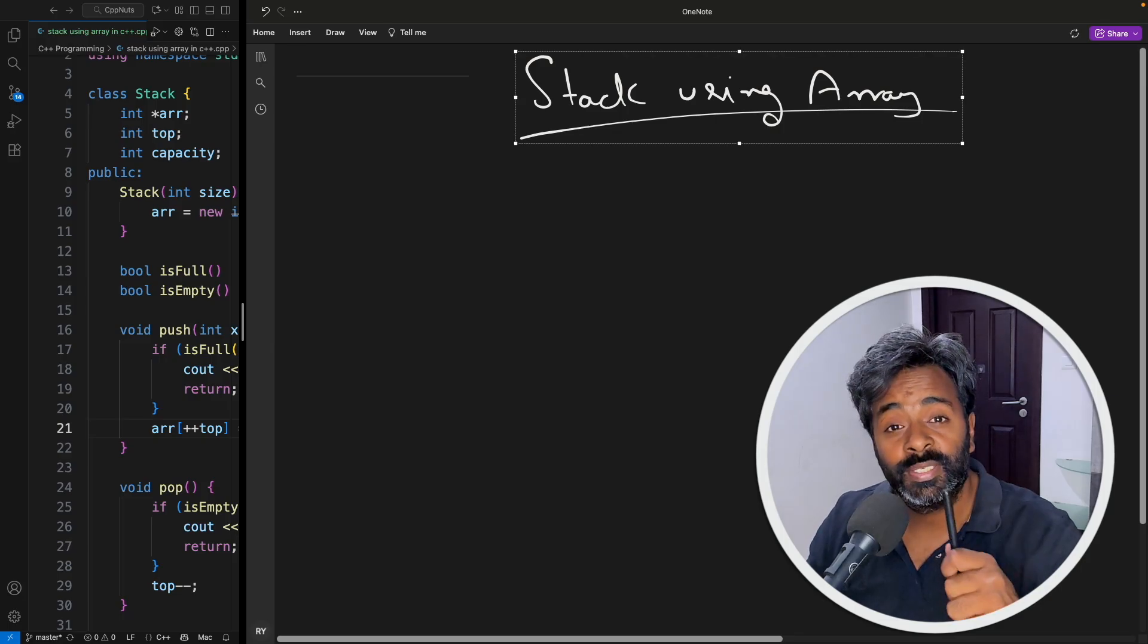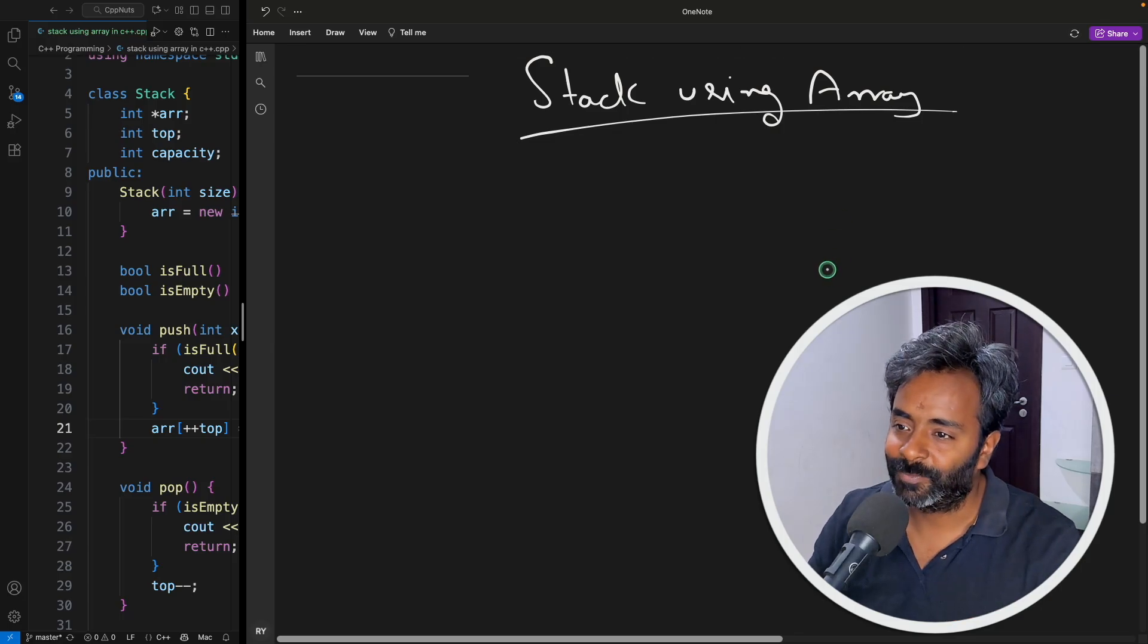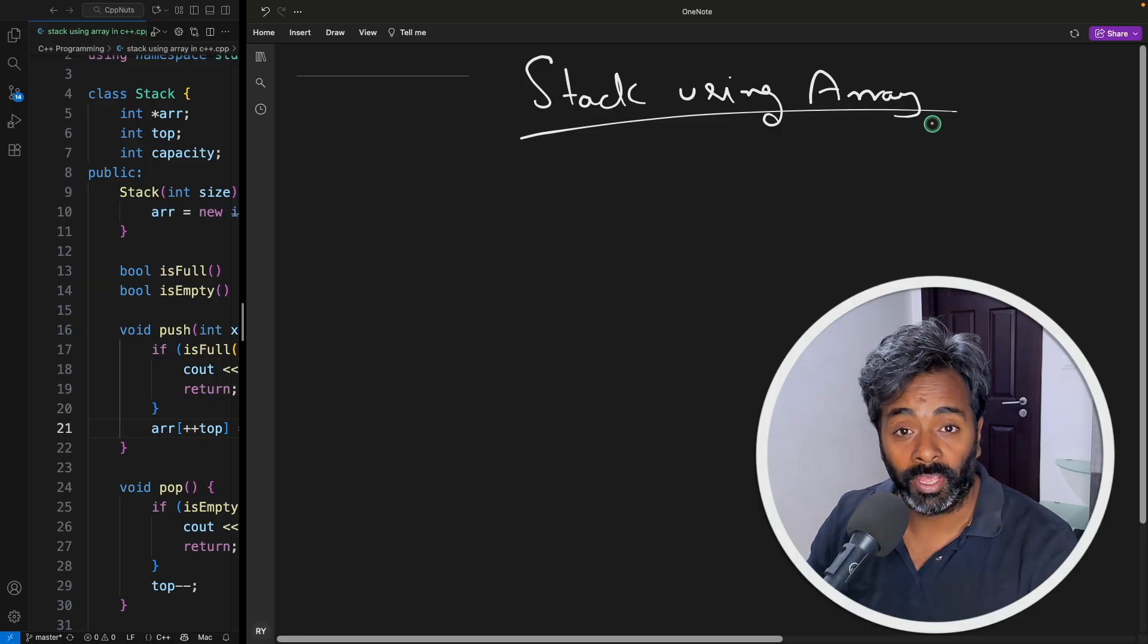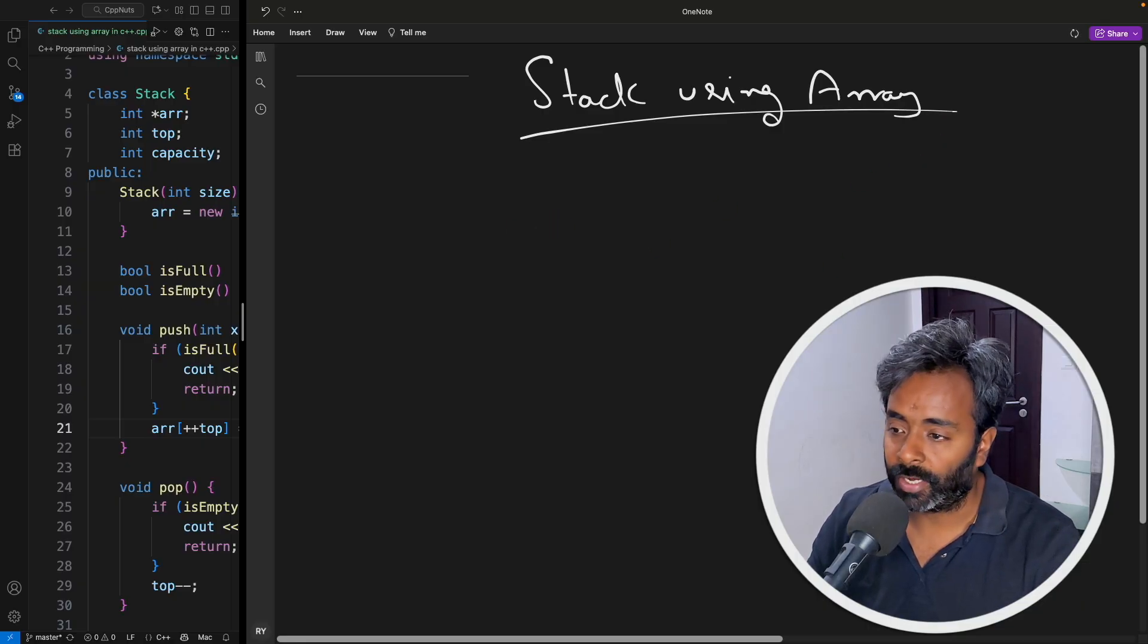Hello friends, this is Rubesh and you are watching CVPNuts video series on C++ and this video is about stack using array. So you would have seen that in the titles.